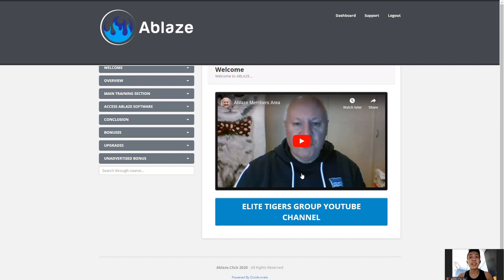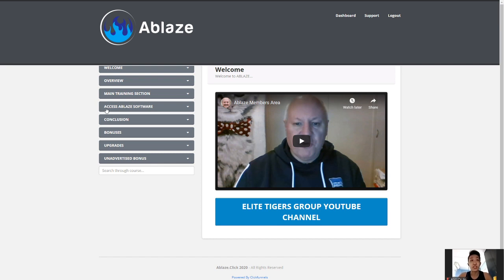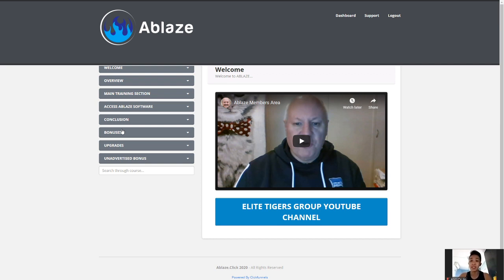Let me quickly bring you guys to the members area of Ablaze. So Dawud Islam is the man right here, and you can see the welcome video, the overview, the main training section, and access to the software. There will also be conclusions and bonuses that you guys are entitled to — five bonuses worth over three thousand dollars.